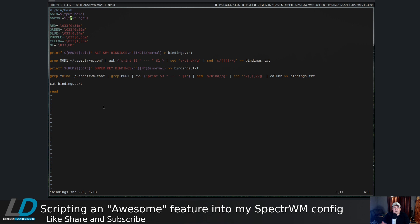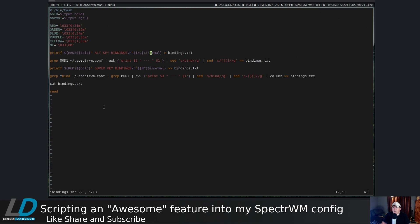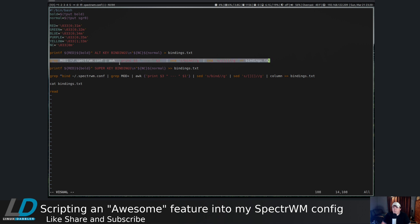Here I just declare bold and normal, I declare all of my ANSI escape codes for red, green, blue, purple, yellow, and normal color. I use printf to print red and bold alt key bindings with one chevron into bindings.txt, that way it will be the only thing in that file. The next one we use the same command we used earlier for the alt key bindings into bindings.txt.